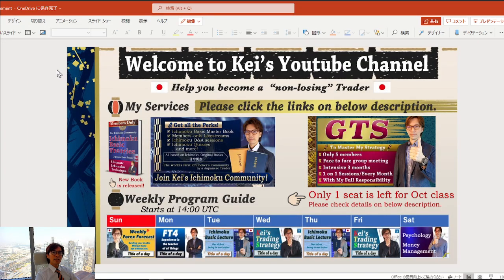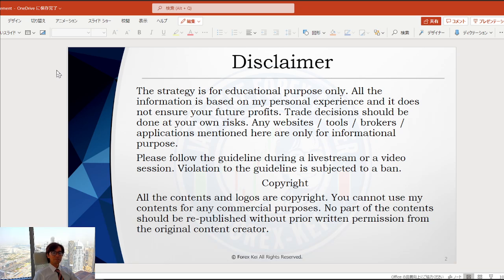Hello everyone, it's Kei and I am a full-time Japanese forex trader living in Dubai from this July. This channel is all about using Ichimoku to spot trends and reversals and to improve your trades. The goal is to help you become a non-losing trader, which is very important as the first step. This is a video session, not a live stream. Quick disclaimer: this information is based on my own understanding and experience, so when you take trades please do so within risk management.